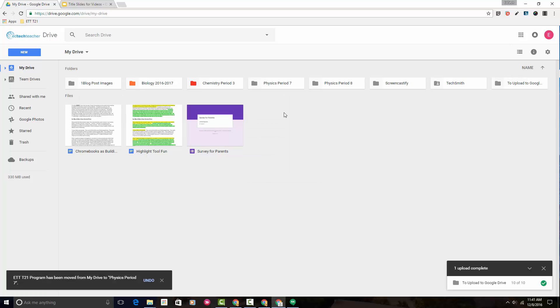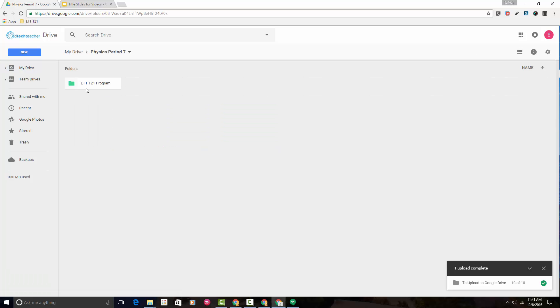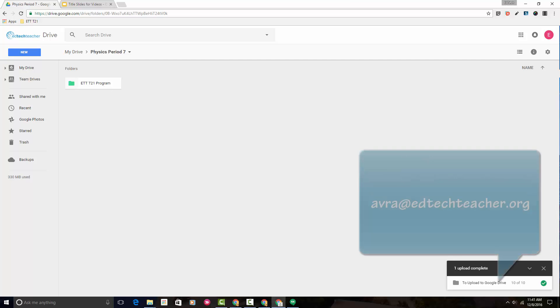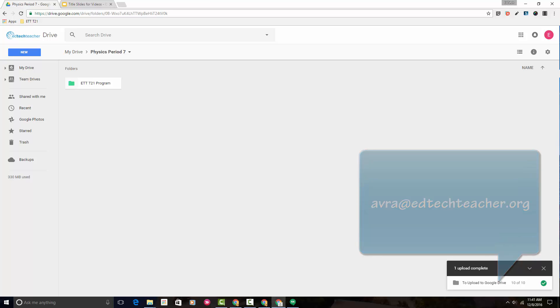So now, if we double-click on Physics Period 7, you'll notice that our ETT T21 program folder has been moved into it. That's just how easy it is to move a folder in Google Drive. If you have any questions along the way, please don't ever hesitate to email me. Thanks so much, and have a great day.